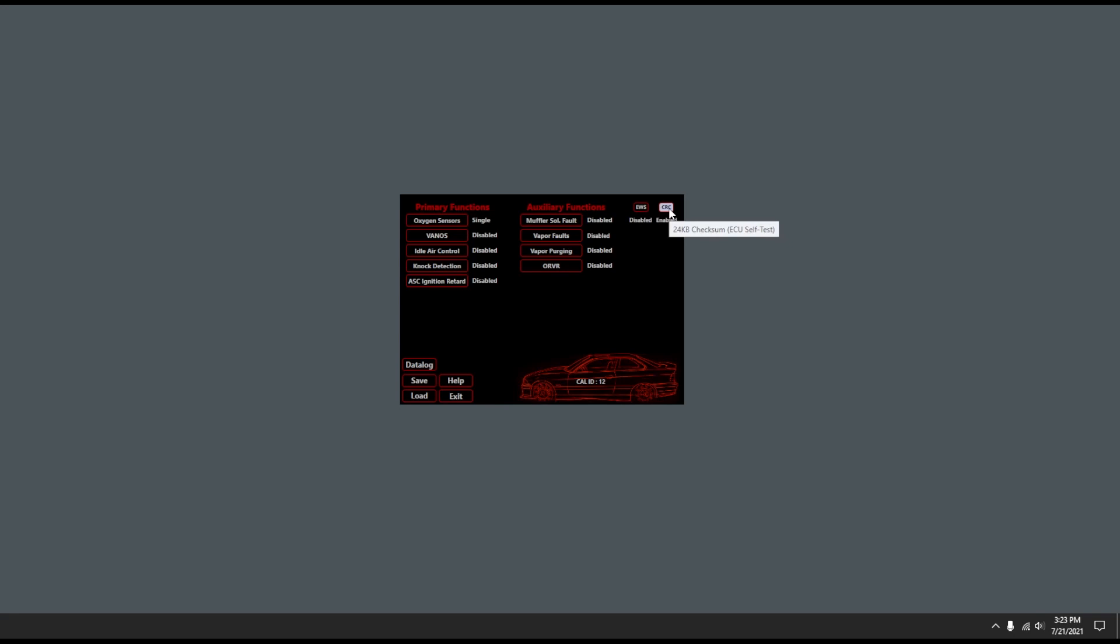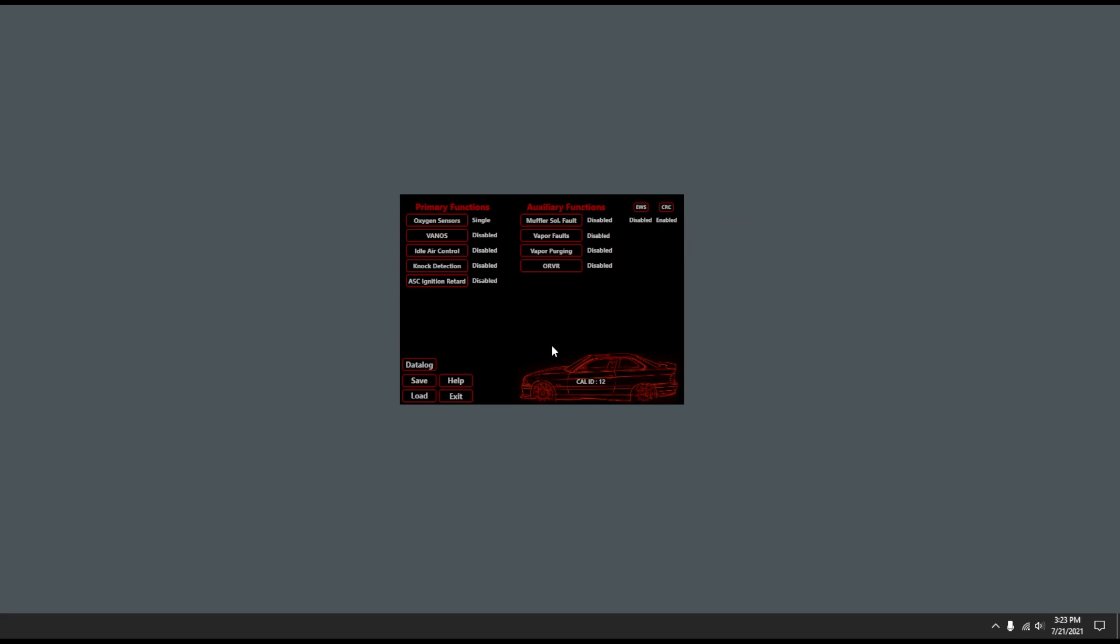Every time you create a tune file, it does this CRC check behind the scene to make sure that your bin file is on the up and up. You can actually disable that feature here. I would suggest leaving that on. I don't really feel need to turn that off.